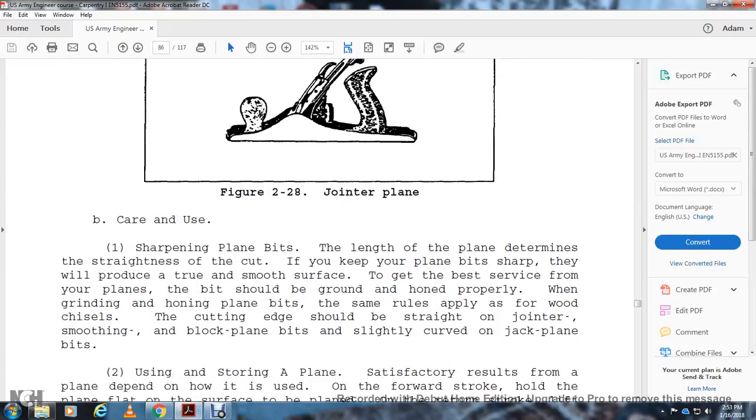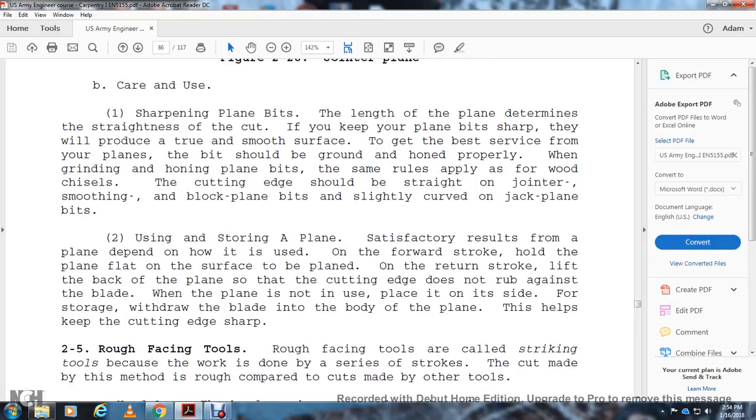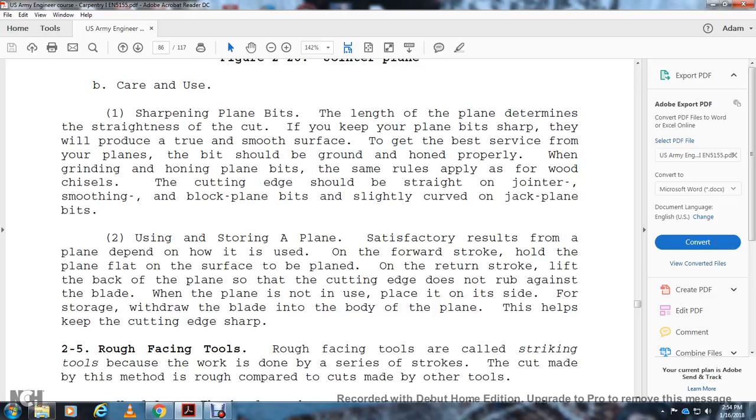Care of Plane Bits: The length of the plane bit determines the straightness of the cut. Keep the plane and bit sharp. A dull plane bit will produce a rough surface. To get the best surface with your plane, the bit should be ground and honed properly. Grinding and honing plane bits: The same rules apply as for wood chisels. The cutting edge should be straight for joiner, smoothing, and block plane bits, and slightly curved on jack plane bits. Using and Storing Planes: Satisfactory results in planning depend on how the plane is used. On the forward stroke, hold the plane flat on the surface to be planed. On the return stroke, lift the back of the plane so that the cutting edge does not rub against the blade. When the plane is not in use, place it on its side for storage. With the blade withdrawn into the body of the plane, this helps keep the cutting edge sharp.